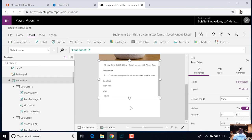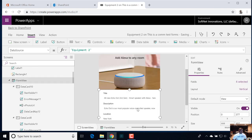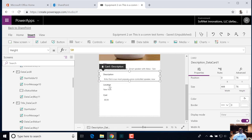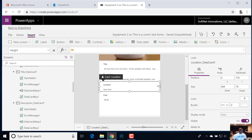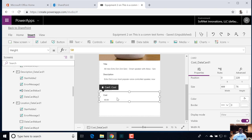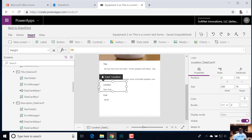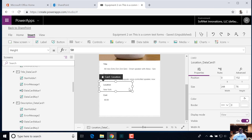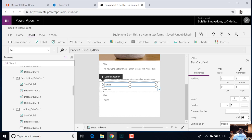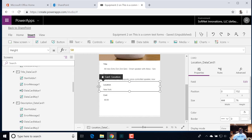Now all we need to do is expand out this photo field and maybe the description field so that way they can read more of the description. Then let's put the cost and location on the same line — just squeeze this up until it jumps to the second line. You have to keep playing around with this until you get it to a point where it's all on the same line.